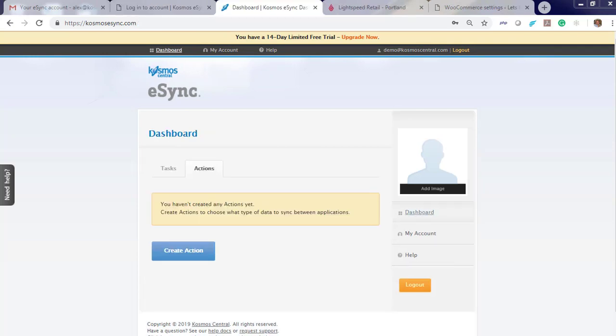When you log in you will notice a message: you have not created any actions yet. Actions are the operations or jobs you'd like E-Sync to perform for you, like orders, inventory only, and creating products.